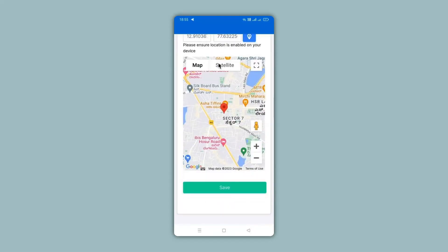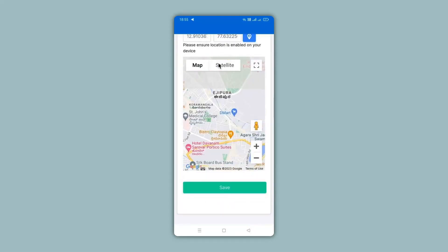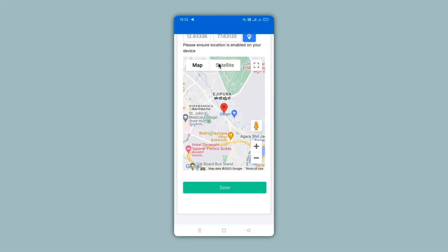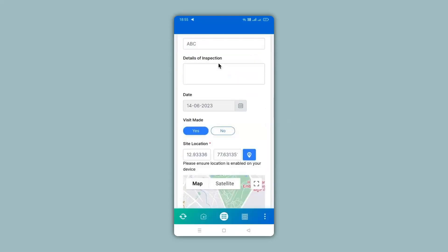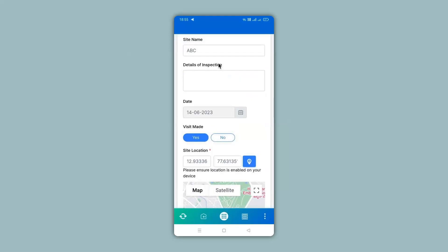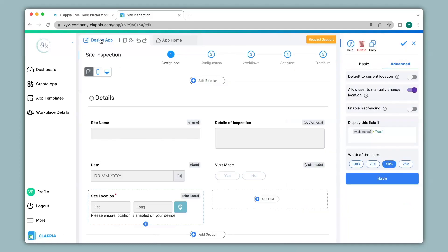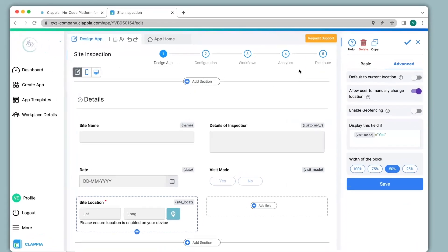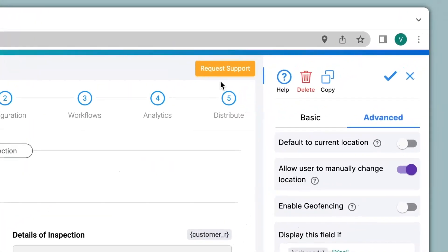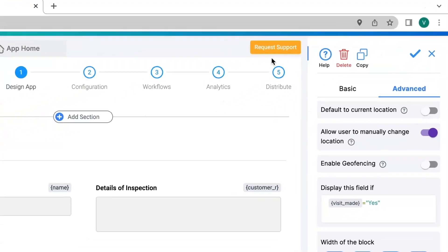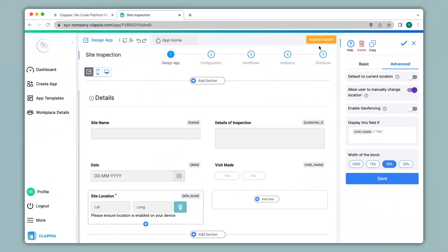So this is how the mobile version works with the GPS location. If you have any questions regarding the configuration of the GPS location block or if you have any questions or any other feature in Clapia, you can request support by clicking on the option over here or you can email us directly to support@clapia.com and we will be happy to assist you. Thank you.